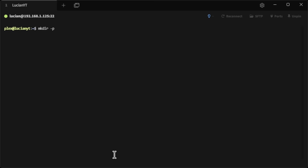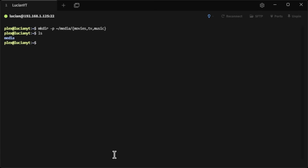Once the server is installed, we're going to create a couple of directories with 'mkdir -p' followed by the tilde key for the home directory, then '/media/' and we'll create a few folders: movies, tv, and music. If we do 'ls' you can see we have a media folder, and inside it we have movies, music, and tv.